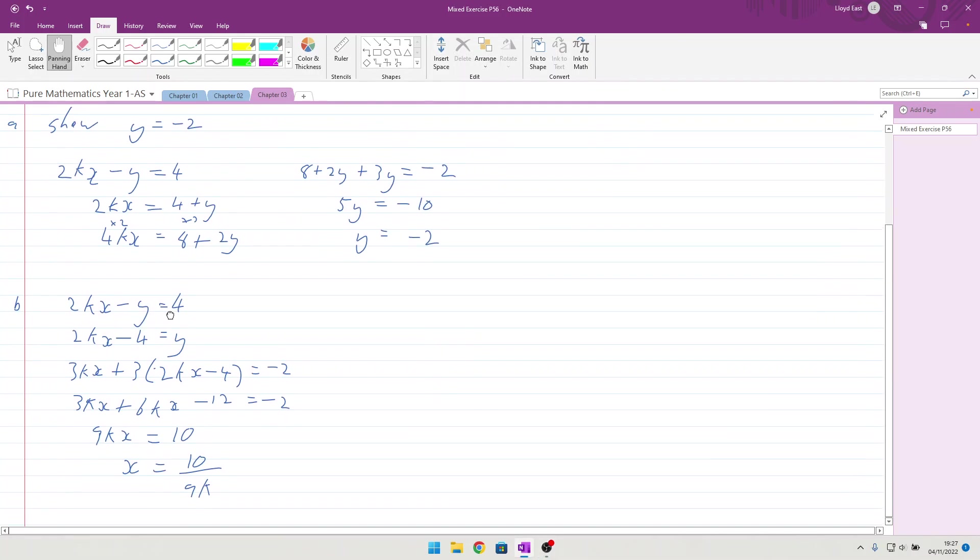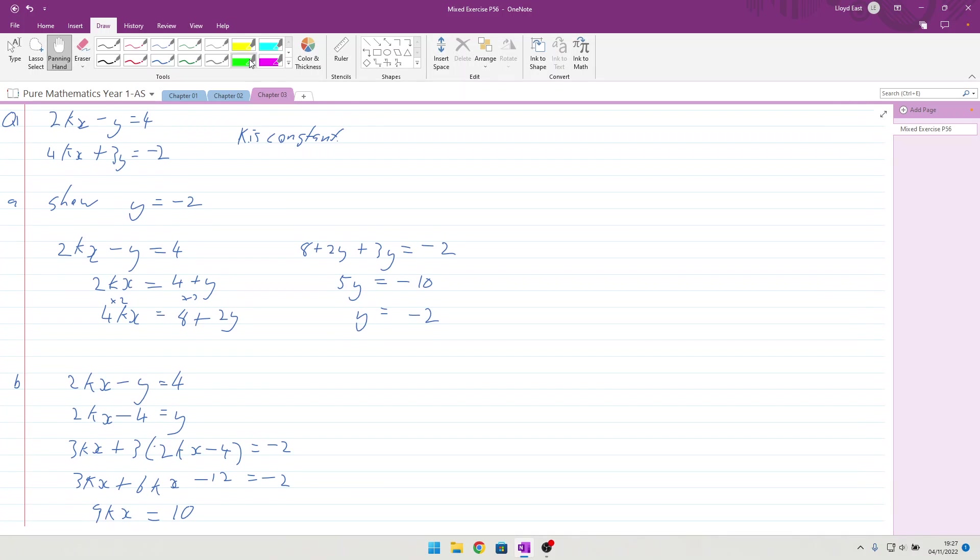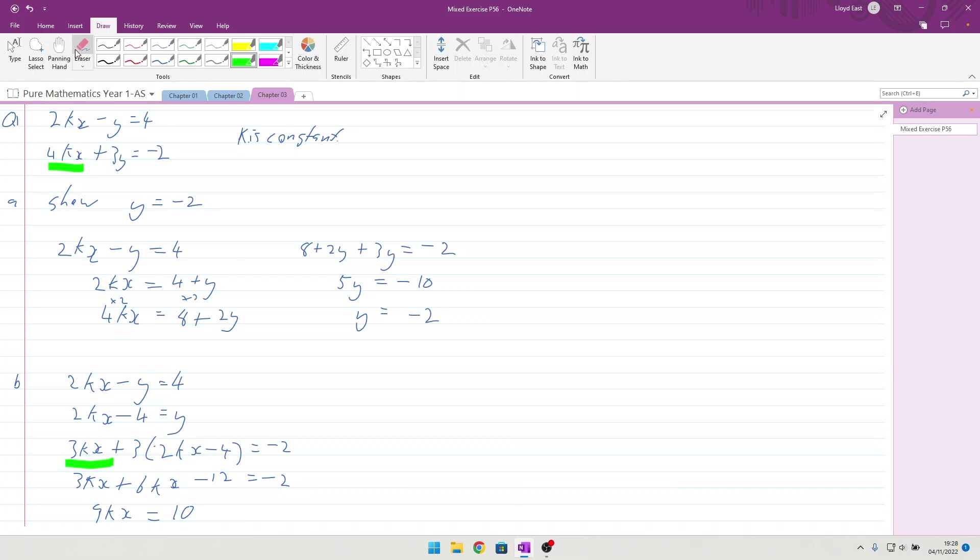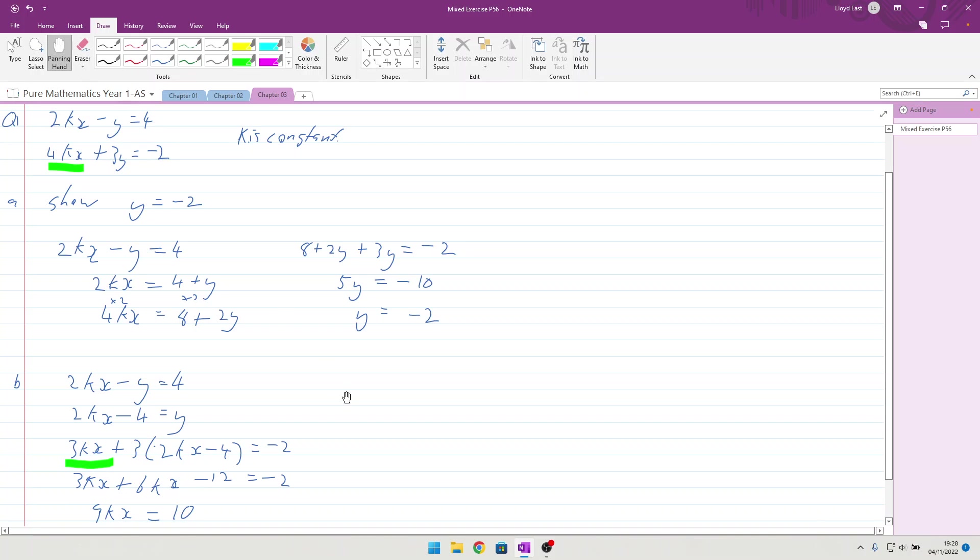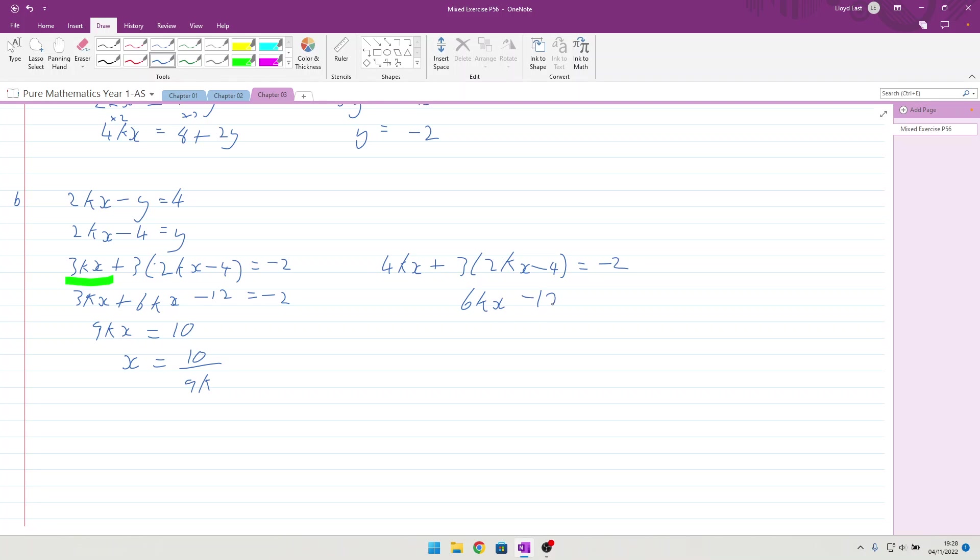And when you go and check your answer, if you can see my deliberate mistake, I'd like to pretend it's deliberate. 4kx, what did I have? 3kx. So, bit of a mistake there. Not so much a mistake, but copying the question wrong. So, at this point here, it should have been 4kx plus 3 times 2kx minus 4 equals minus 2. So, as that multiplies out, that gives me the 6kx minus 12 equals minus 2, and we still get the 4kx.